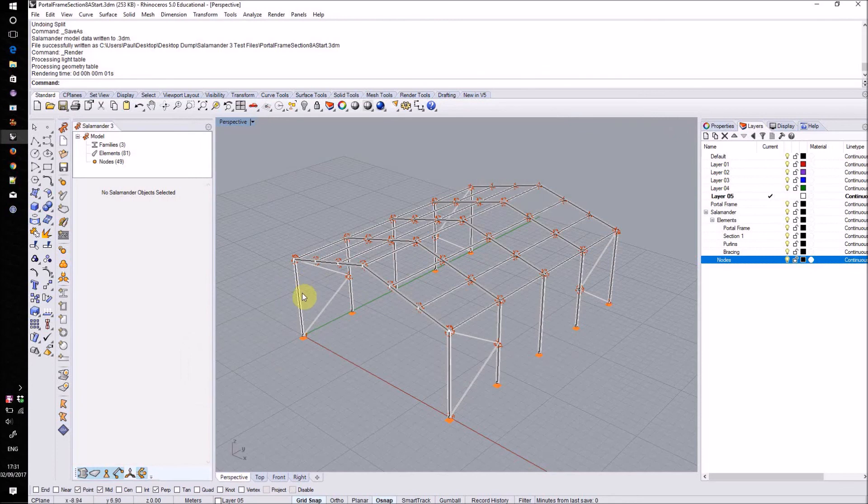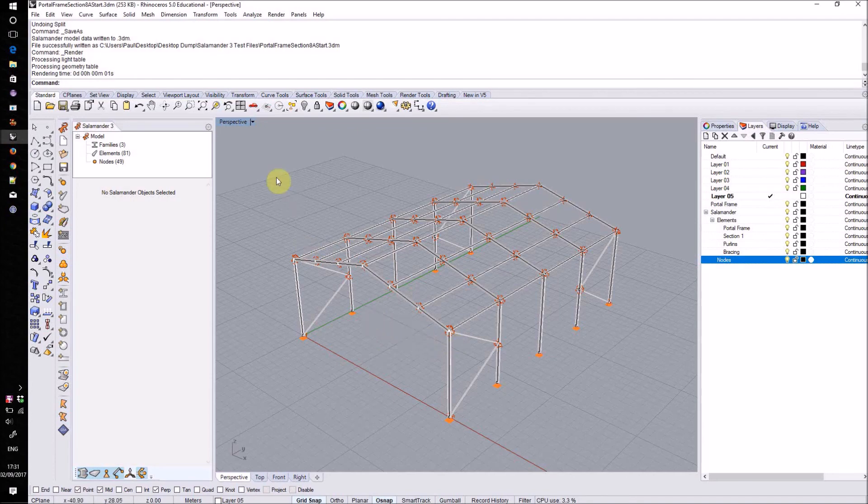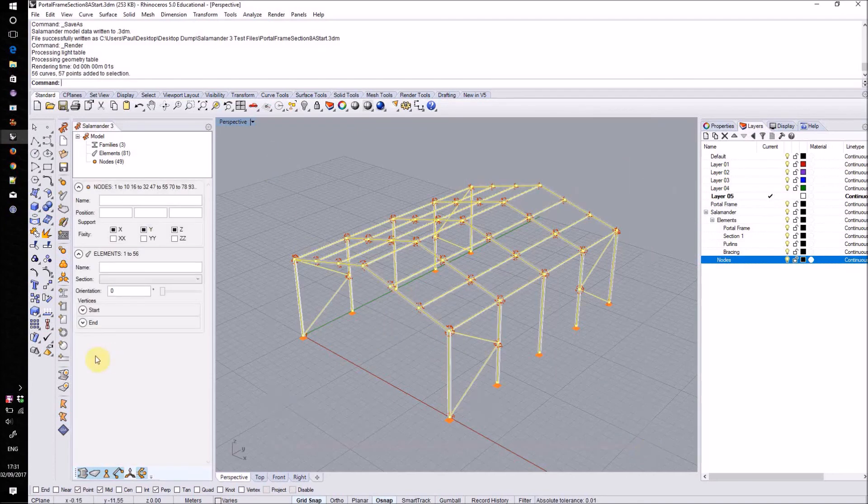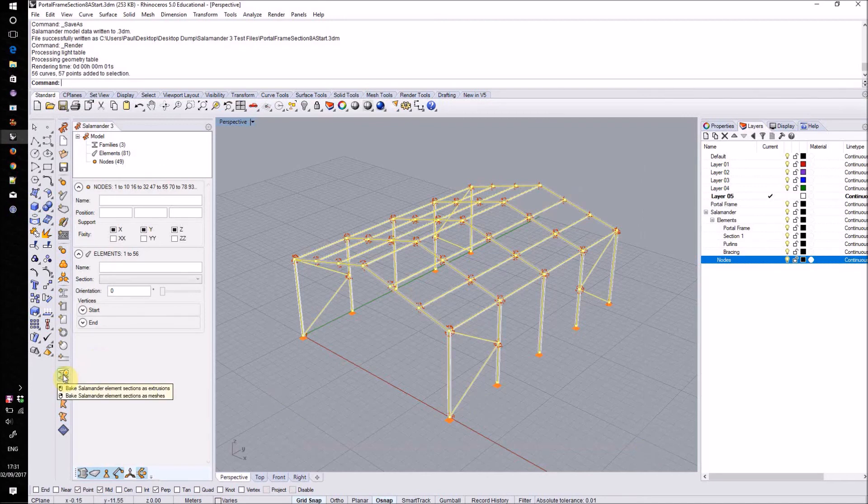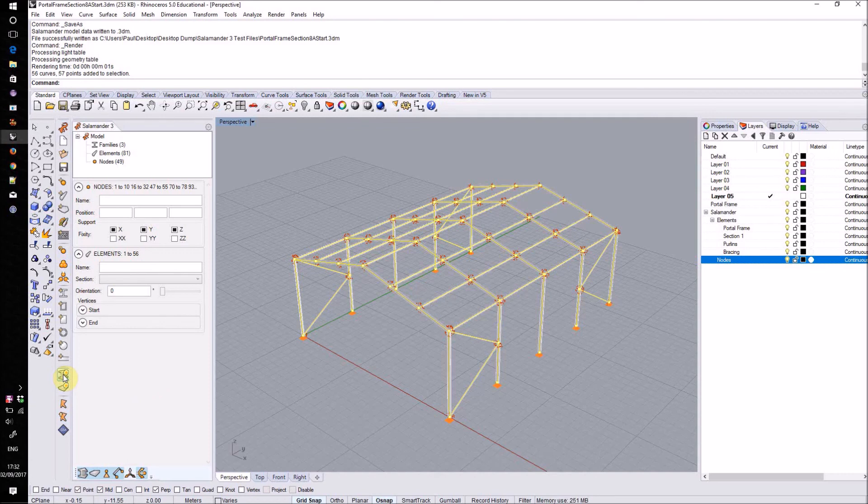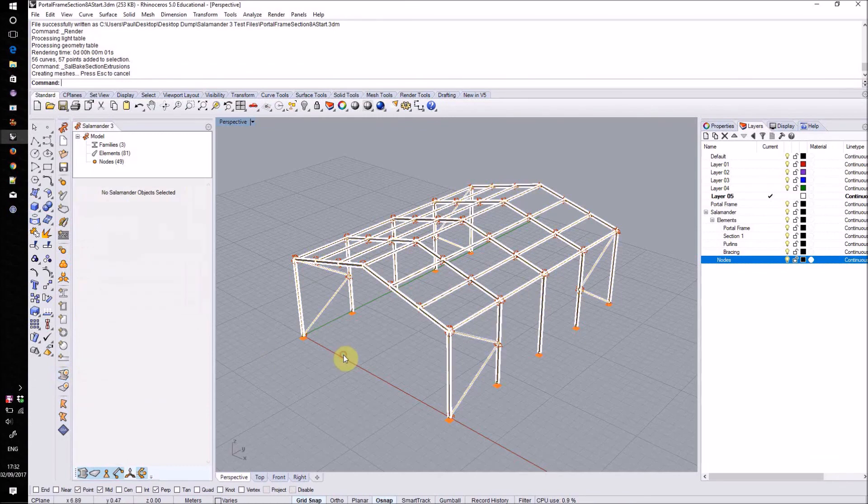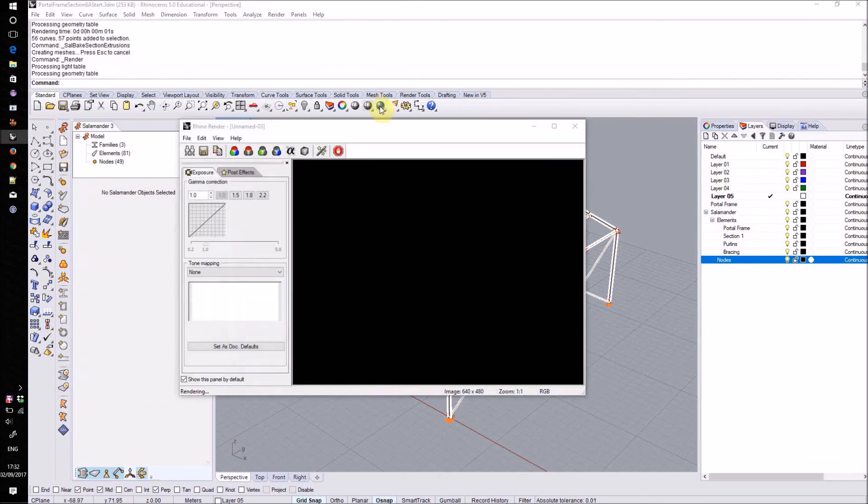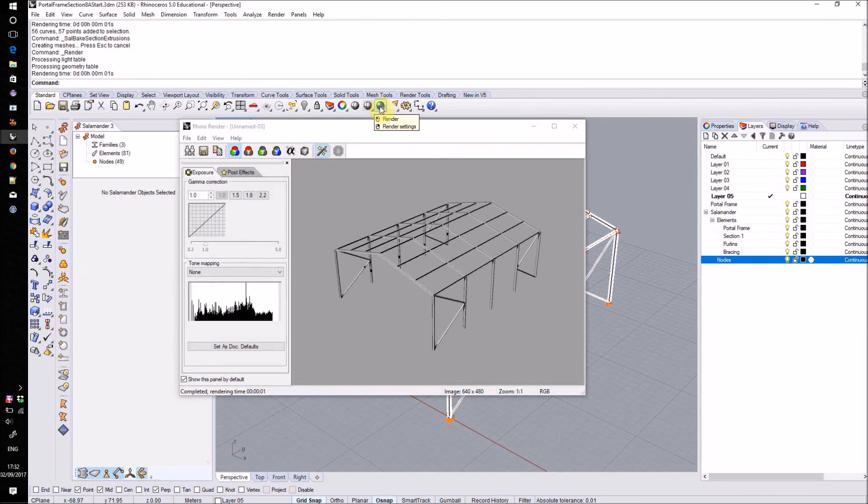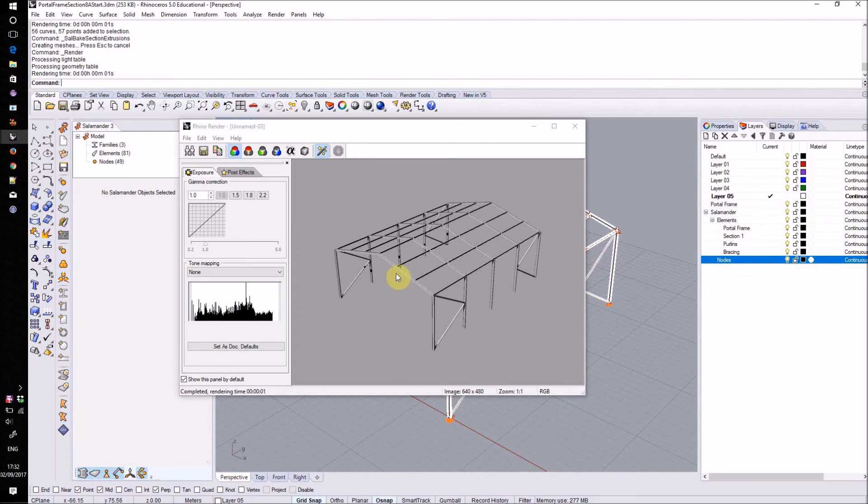We can do this by selecting the elements we want to bake and then using this bake Salamander element sections button down here. We can right click to bake as meshes and we can left click to bake as extrusion members. Having done that, we can now render out an image of that structure. Thanks for listening and happy salamandering.